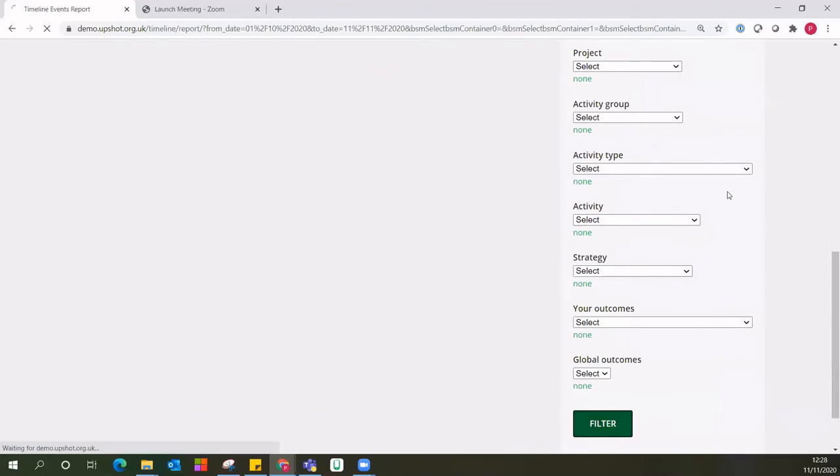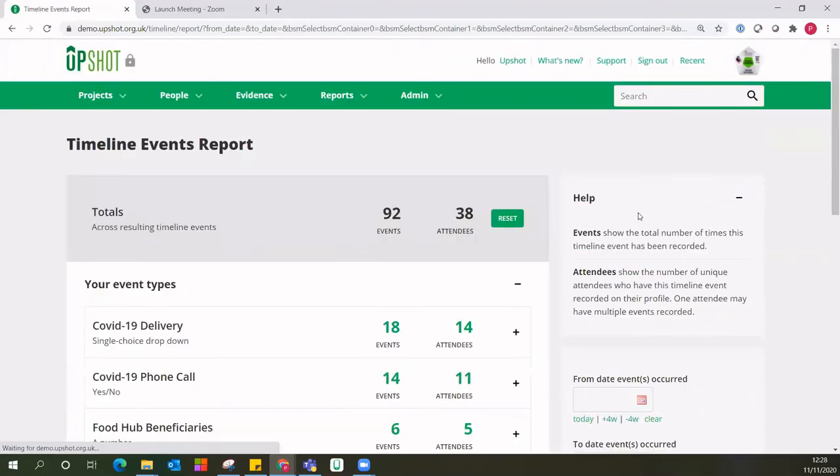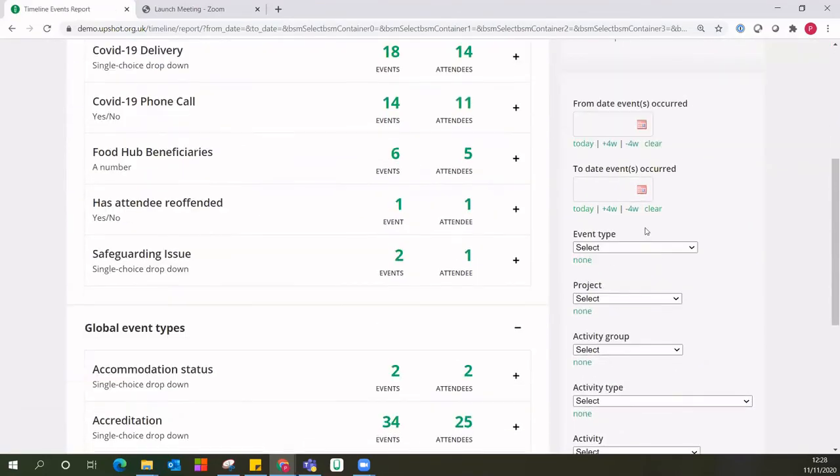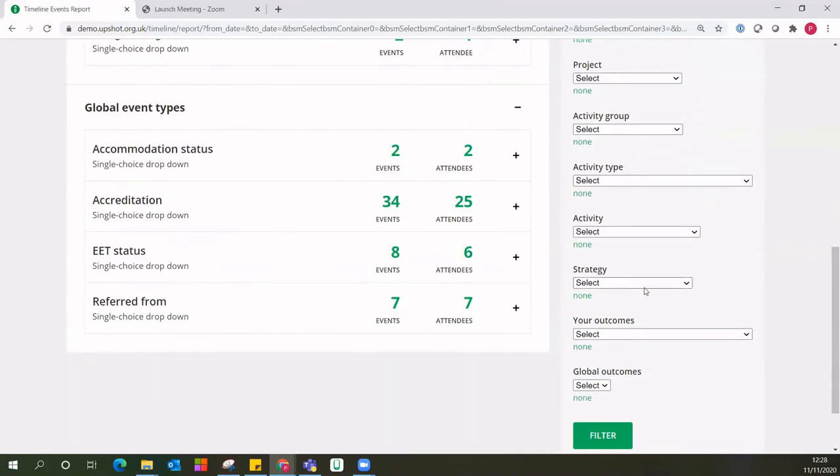Alternatively, we can look here and we can say just show me the detail around one event, the event in relation to its association. So whether it's associated back to a project, certain activities, certain outcomes as well. That's how you can break this report down and get information around the timeline events across your account.